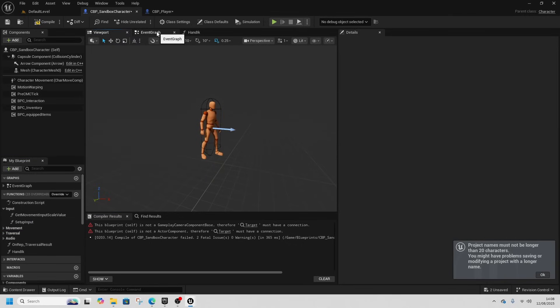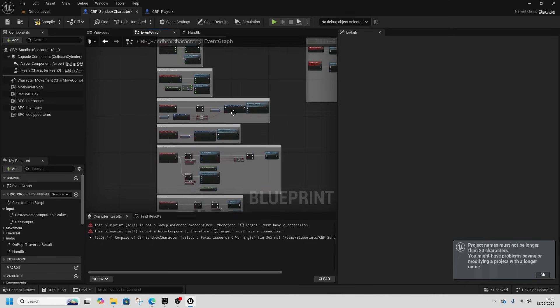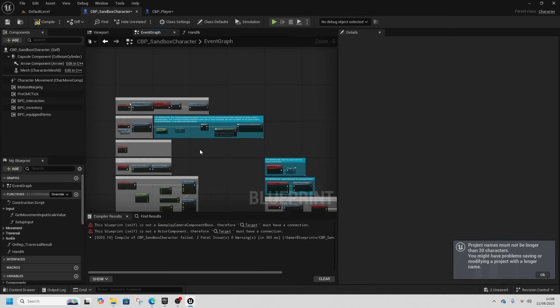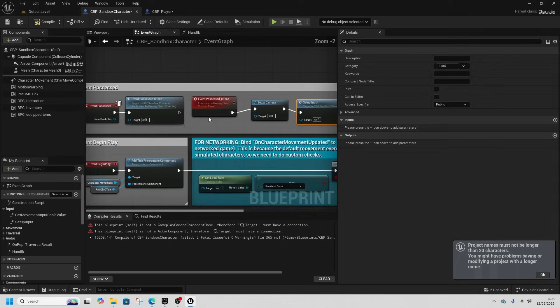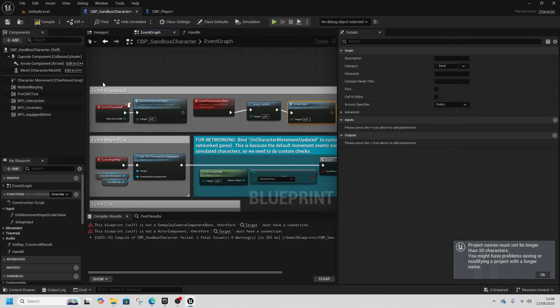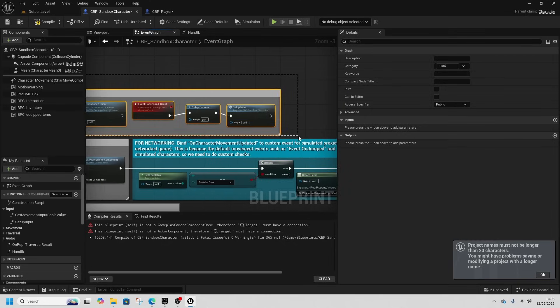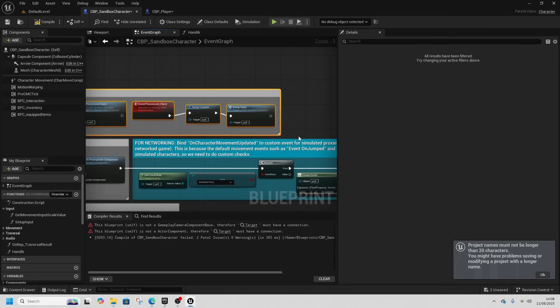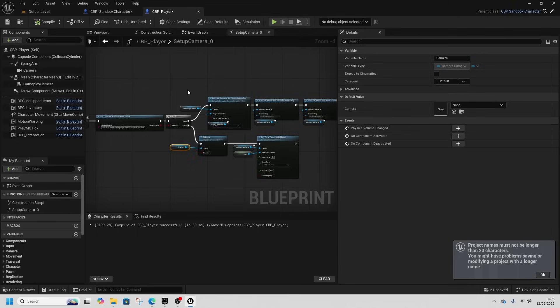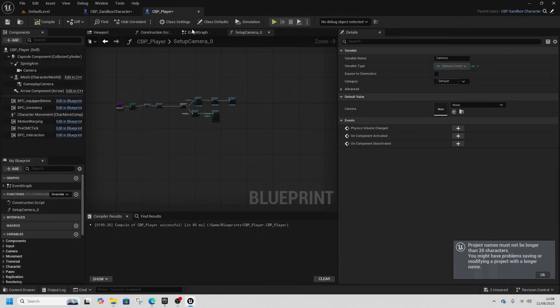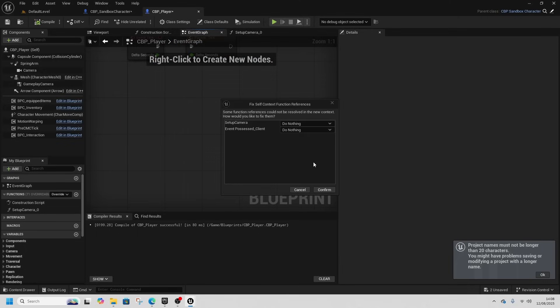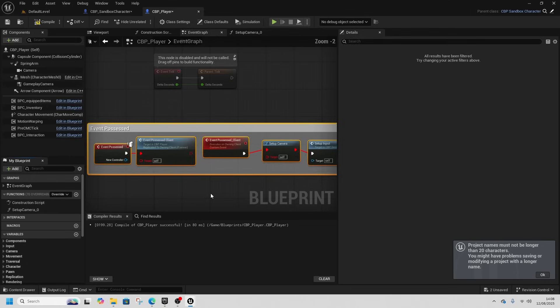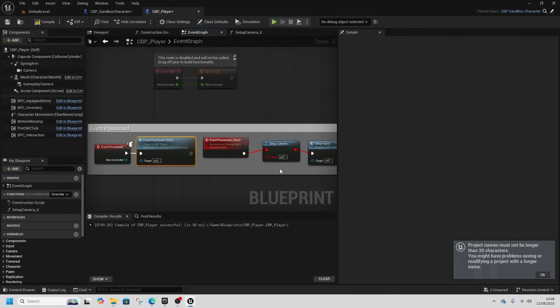Then we can delete the setup camera function from the sandbox character. Because also if we go to event graph, we need right at the top this setup camera and self input. So all of this event possessed we're going to select it, ctrl x it, go to CBP player, go to the event graph, ctrl v it.